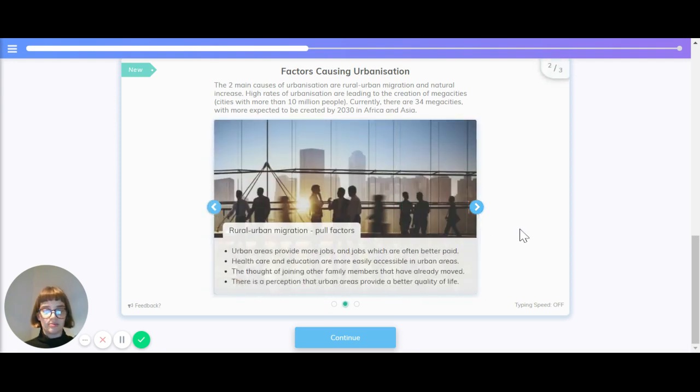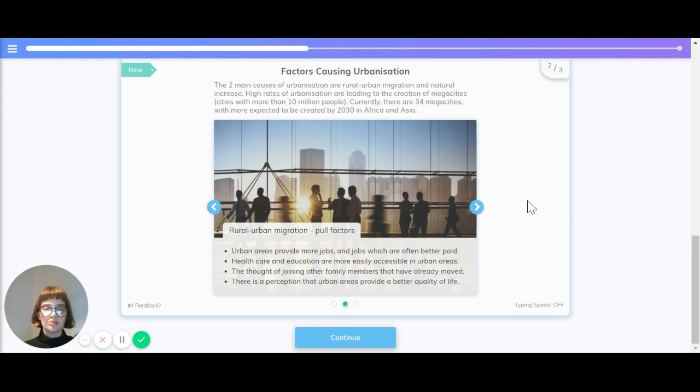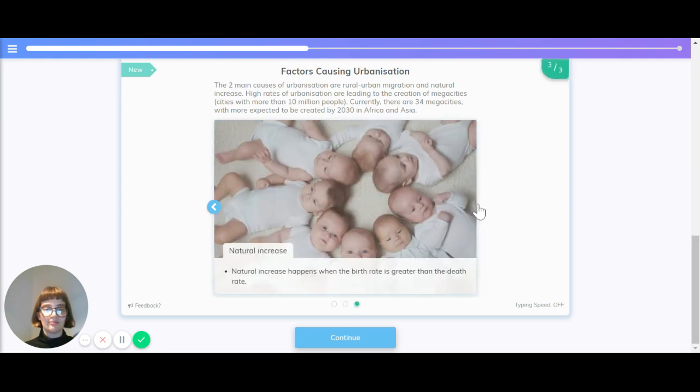The pull factors of rural urban migration are that urban areas provide more jobs and jobs which are often better paid. Healthcare and education are more easily accessible in urban areas. The thought of joining other family members who have already moved there is really desirable. There's also perception that urban areas provide the best quality of life.